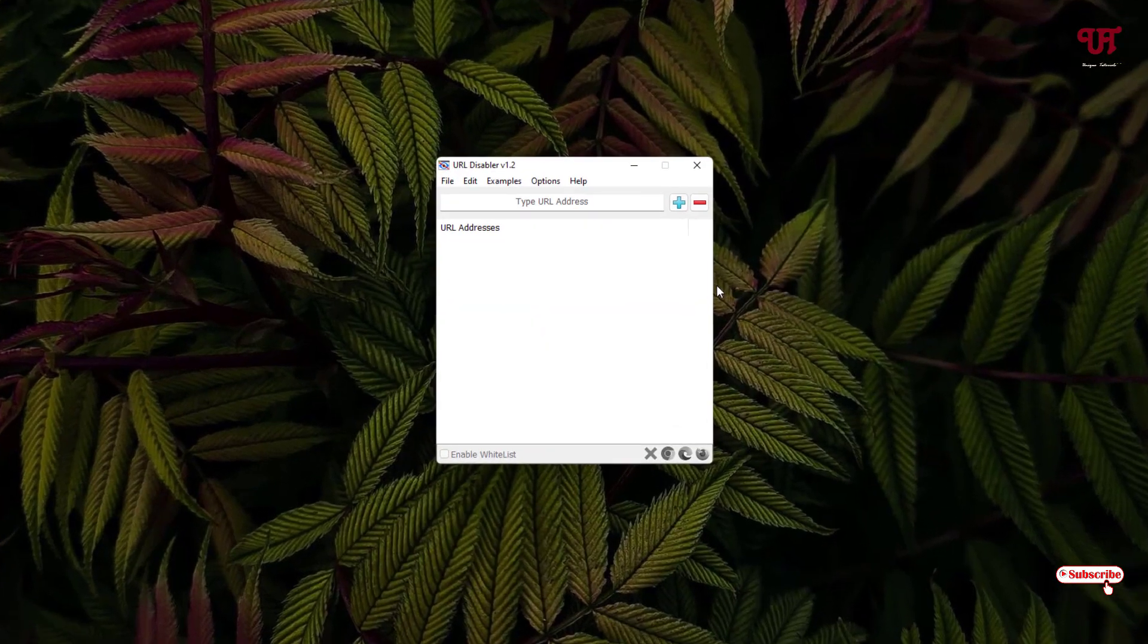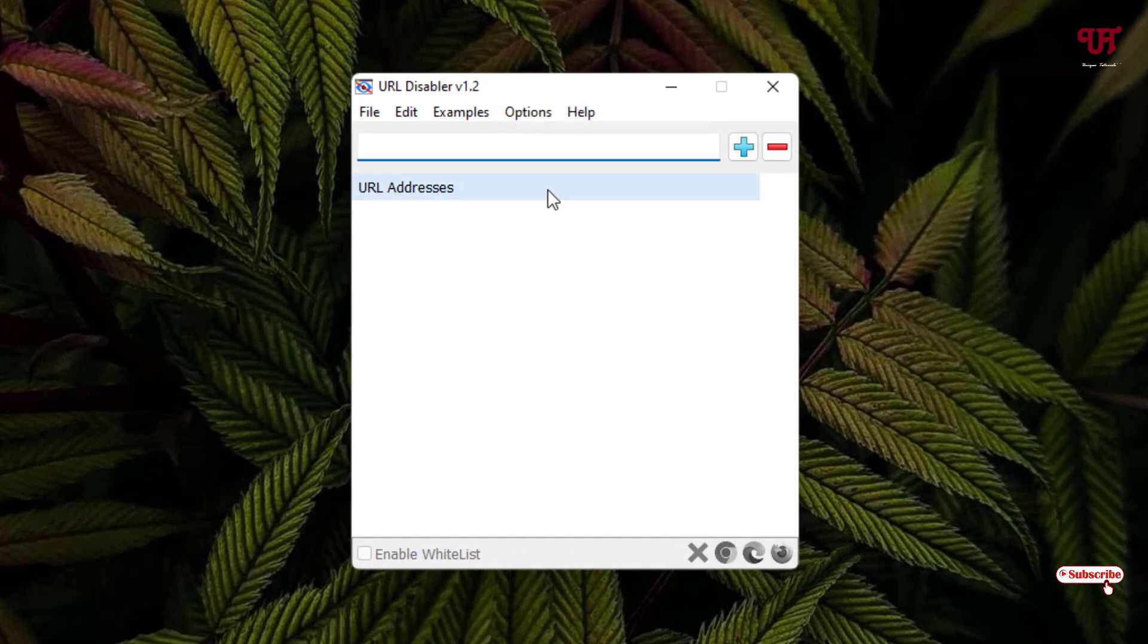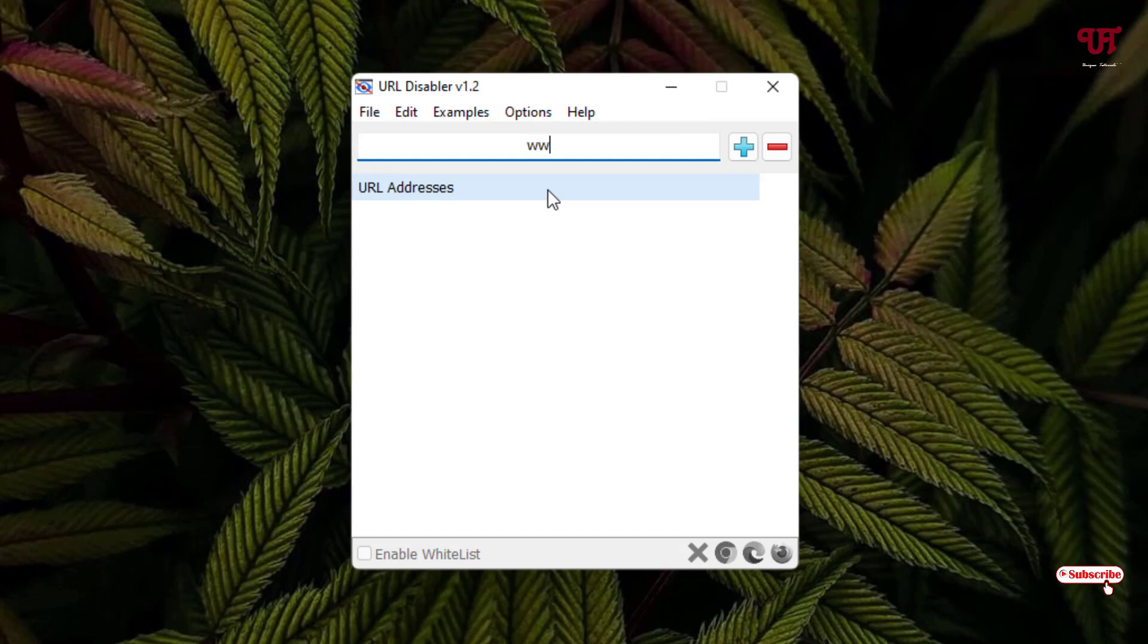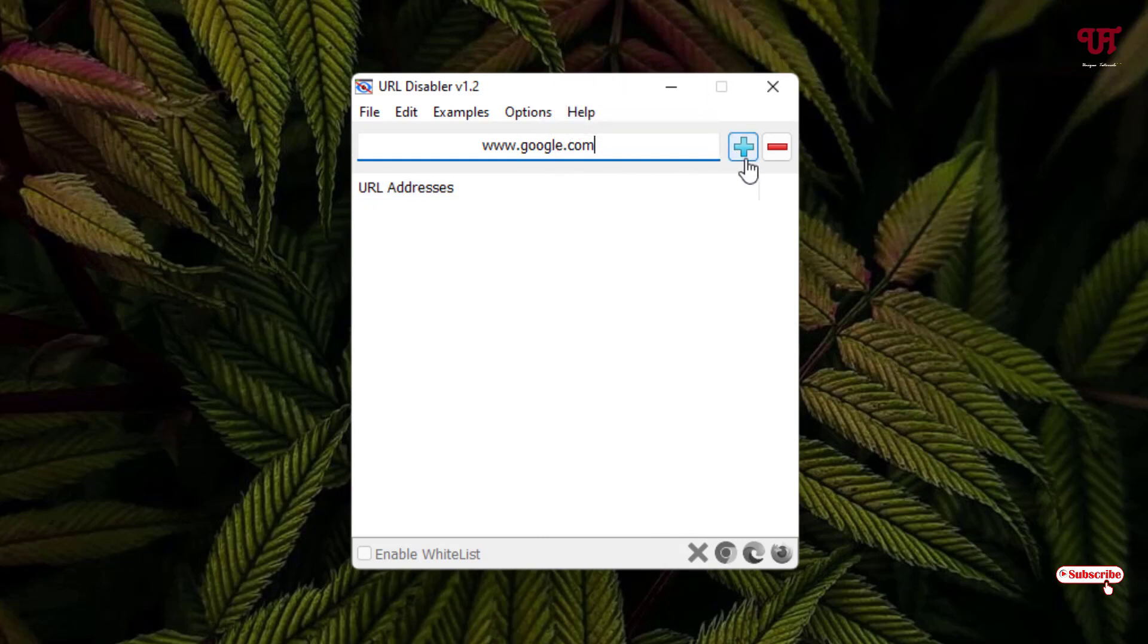It's a very straightforward application. Just put your website link here. Say I want to add google.com - www.google.com. After adding your website link, just click on this plus. Now it has been added. Now just click on File, click on Apply Changes.